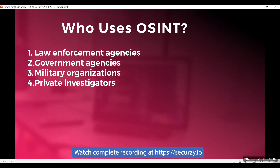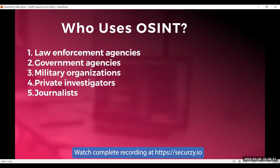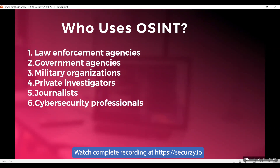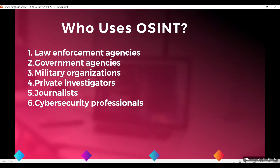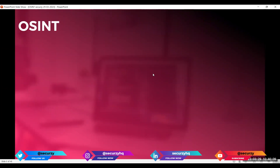These organizations gather information on individuals or organizations for legal or business purposes. Next, journalists use OSINT to gather information for investigative reports or to fact-check stories. Lastly, as cybersecurity professionals, we use OSINT to gather intelligence on potential cyber threats and to monitor for data breaches and other security incidents. Overall, OSINT is used by anyone who needs to gather information from publicly available sources.